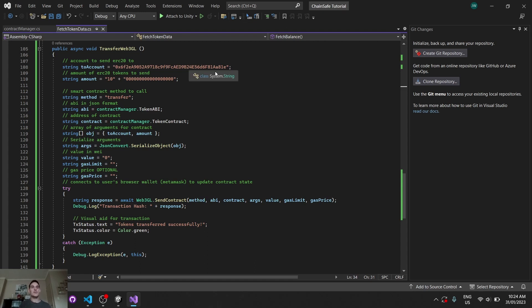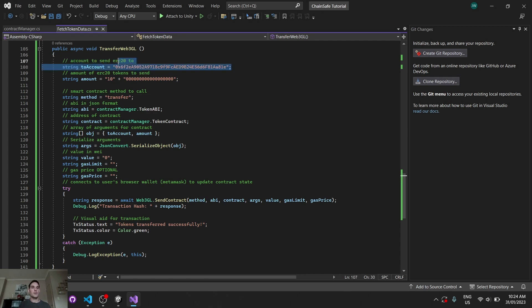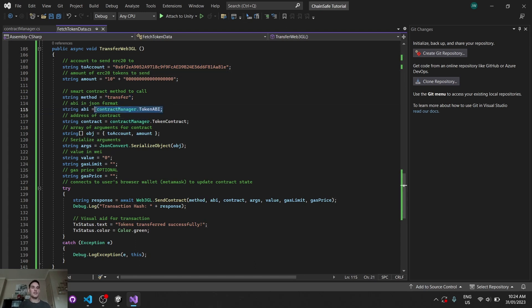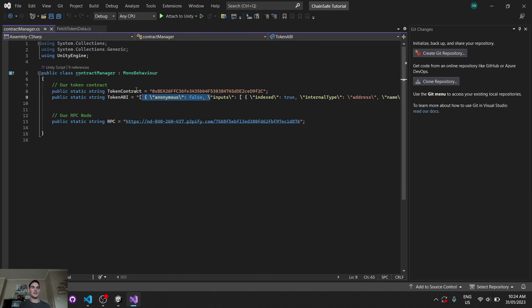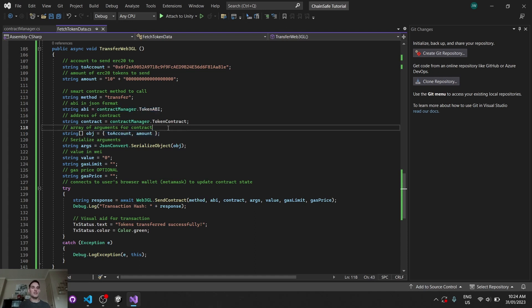We can see that we're going to be doing a transfer, so we're calling a standard transfer function. This is the amount of tokens we want to send, including our decimals. This is the account that we want to send those tokens to. This doesn't have to be hard-coded. You can grab it from the player prefs. Our method, our ABI being from the contract manager. The contract in itself being the contract. And then for the array of arguments, we take our account and our amount, and we put it in an array, an object array here.